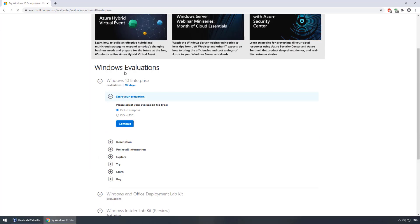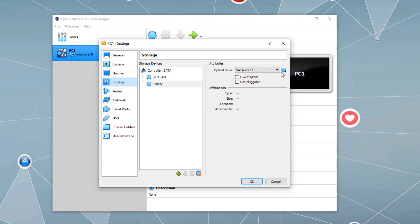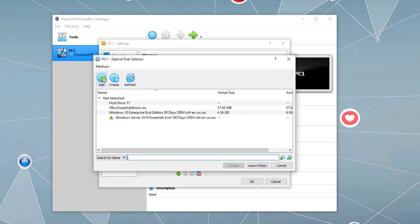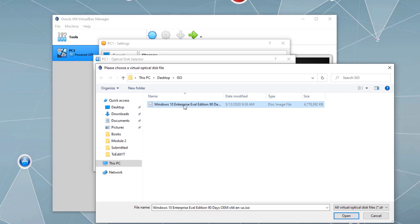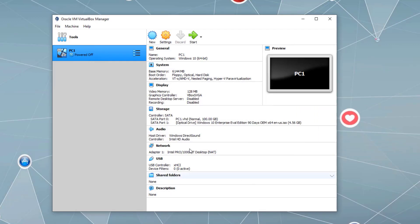Here we can see the Windows 10 Enterprise Evaluation Edition ISO that I already downloaded. In the VM settings, go to the storage tab, click the DVD icon, then click add. Navigate to the directory where you downloaded the Windows 10 ISO, open it, make sure it is selected, click choose, and then OK. Now we can start the virtual machine.